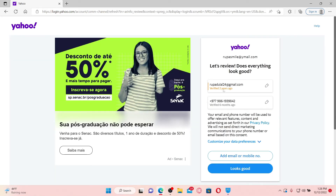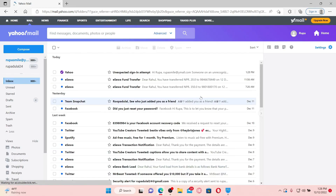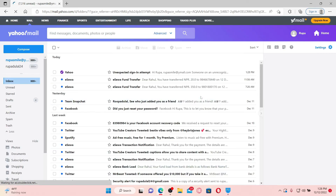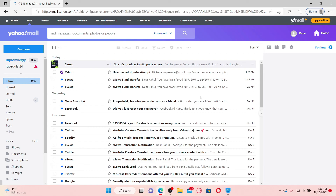If you want to make any kind of security changes on your account, you can go ahead and do it right now. For example, you can edit your email, your phone number, and so on. If you don't want to make any changes, click on 'Looks Good,' and you'll be able to log into your Yahoo Mail account right away.